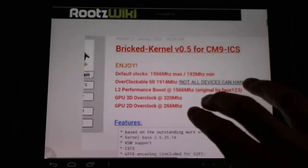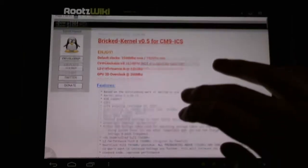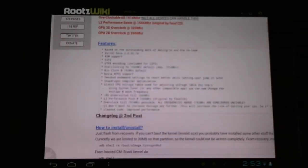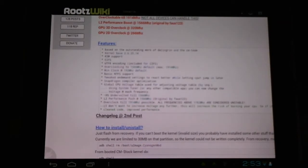But there's also some other release notes here, such as being able to undervolt the CPU, save a little extra juice and battery life, that sort of thing.